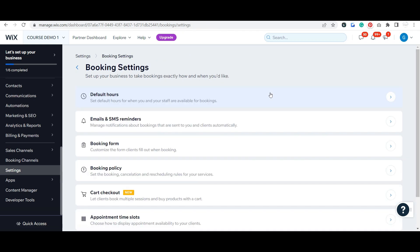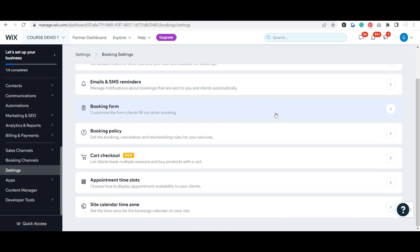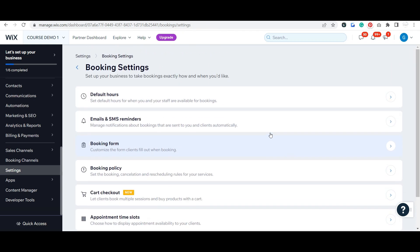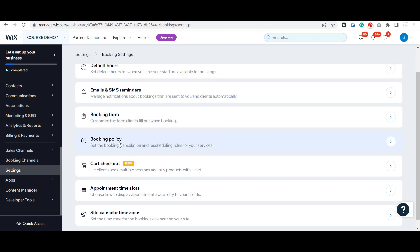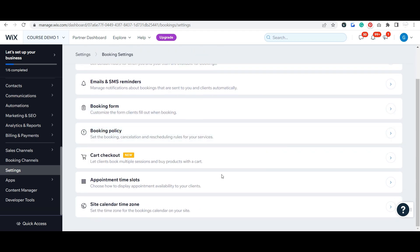So that is your booking settings. Definitely, again, you want to make sure that you go through there, especially those booking policies and that time zone. That's super important to make sure it's set up before you start taking any bookings.